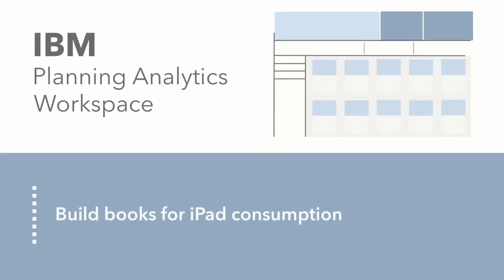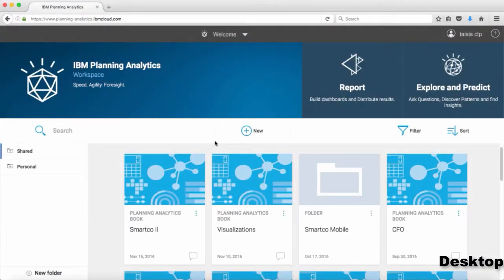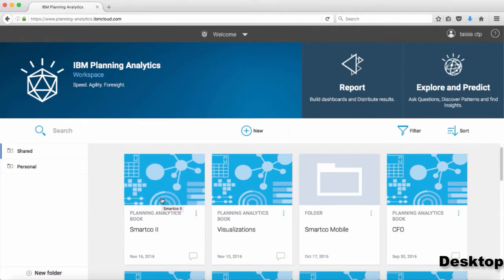Today we'll talk about the best practices for building Planning Analytics Workspace books for iPad consumption. In this video we'll cover how to build planning analytics books and dashboards so that they can be consumed on tablets, staying relevant in today's world with planning solutions. First, let's start with the best practices to keep in mind when building books for tablet consumption.